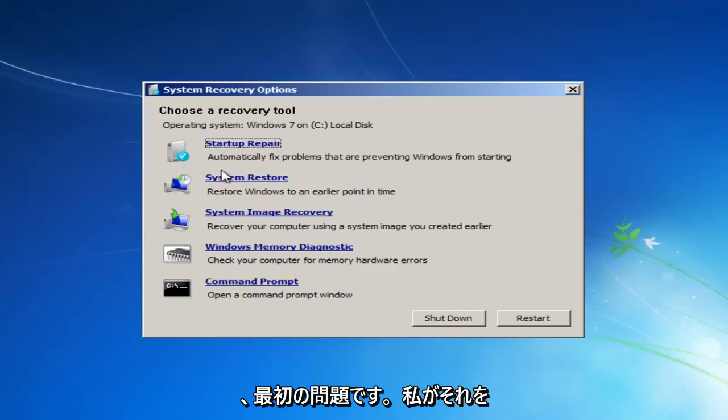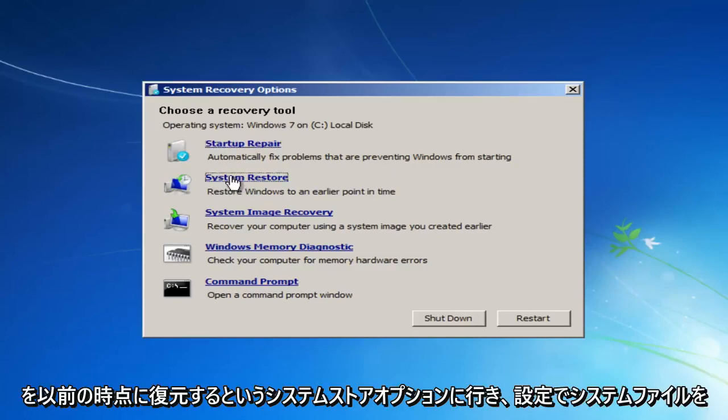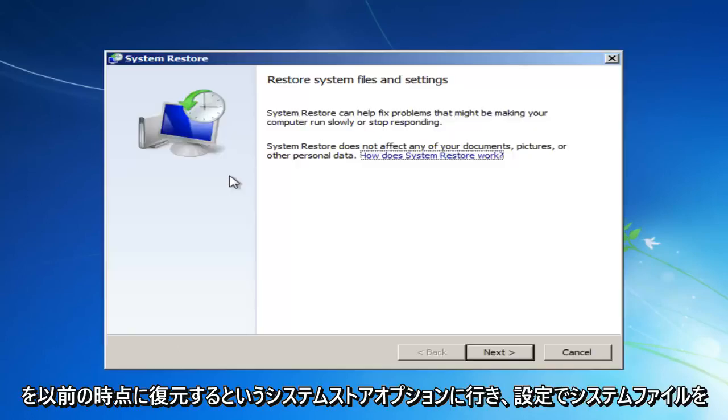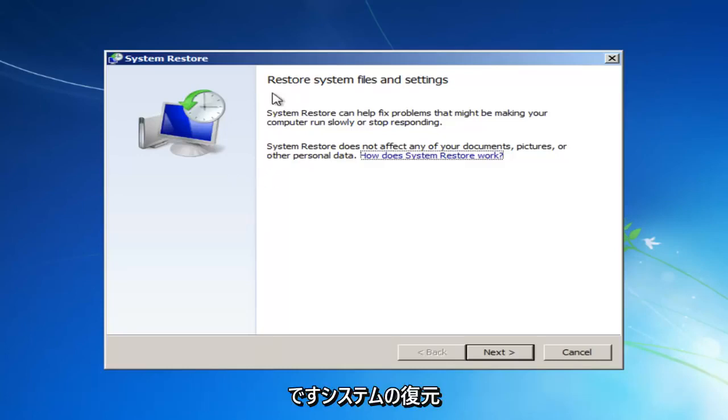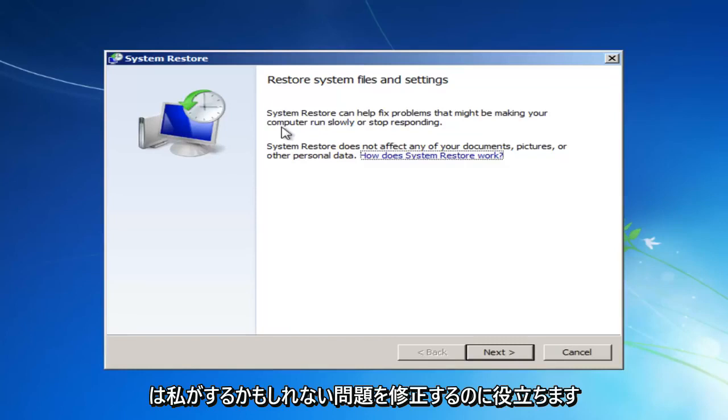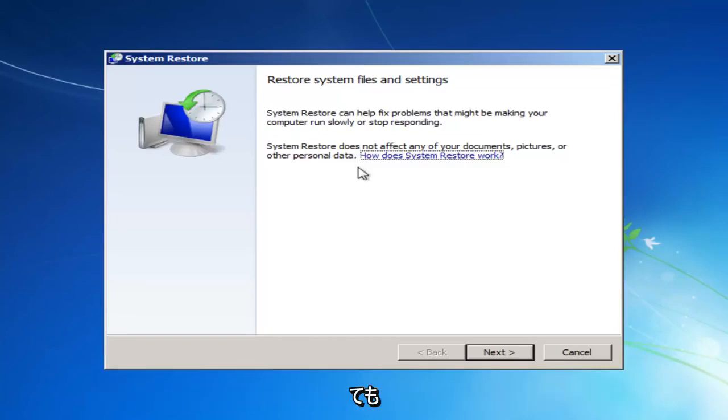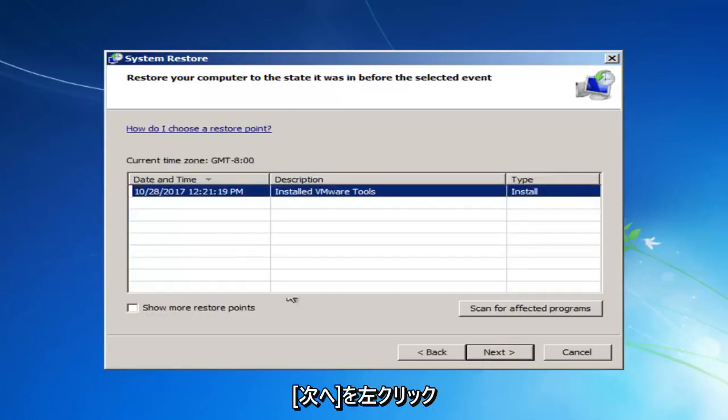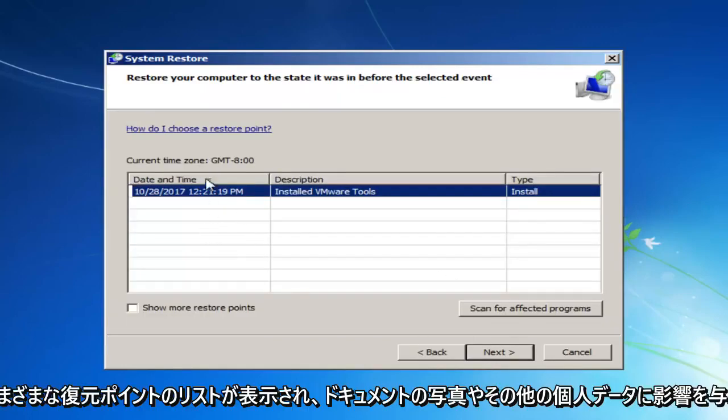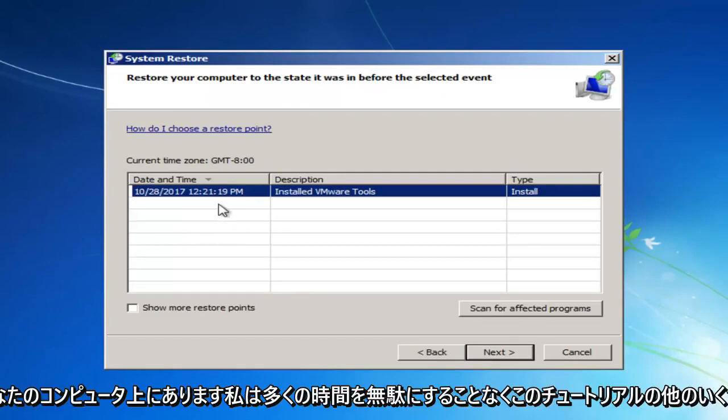But the first one I'd recommend doing would be to head over to the system restore option that says restore Windows to an earlier point in time. And you want to left click on that. It should say restore system files and settings. System restore can help fix problems that might be making your computer run slowly or stop responding. System restore does not affect any of your documents, pictures, or other personal data.